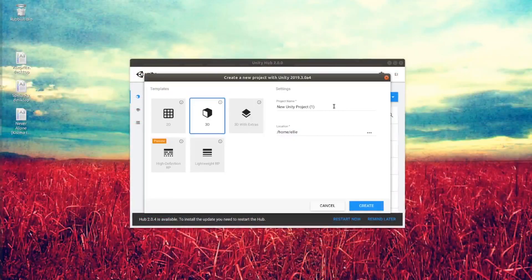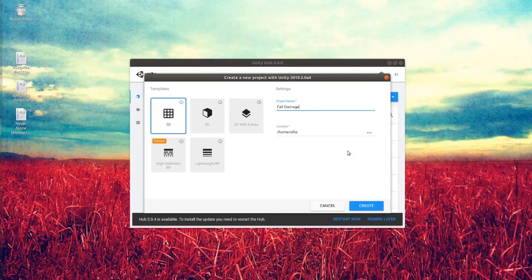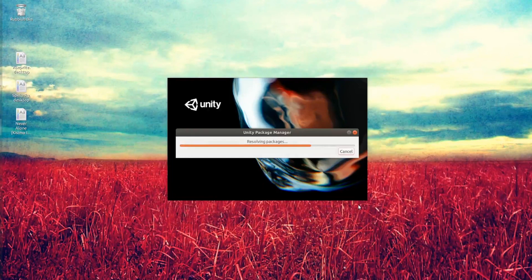This is a quick walkthrough on how to add fall damage to your 2D platformers. I'm going to start by setting up a new project.